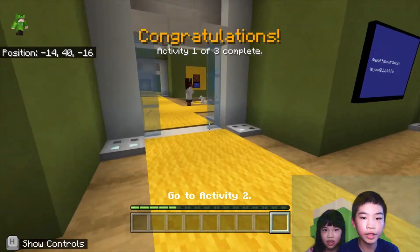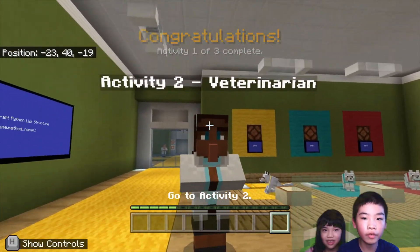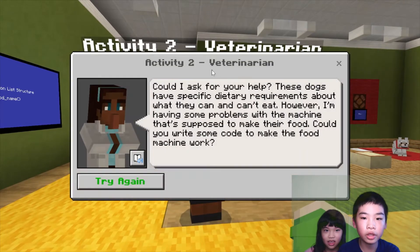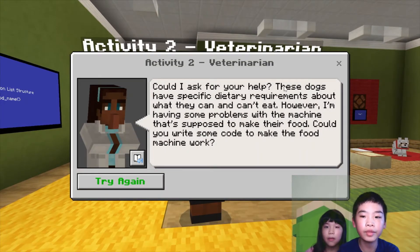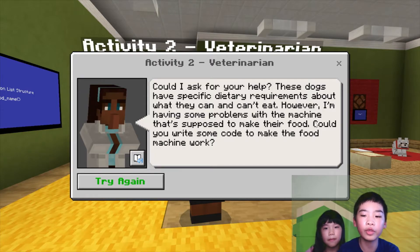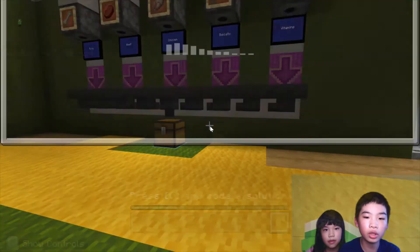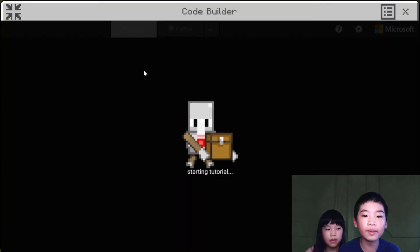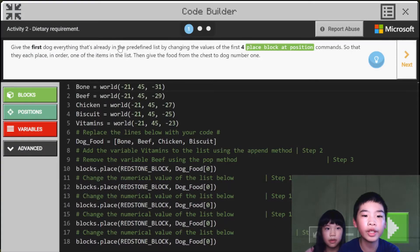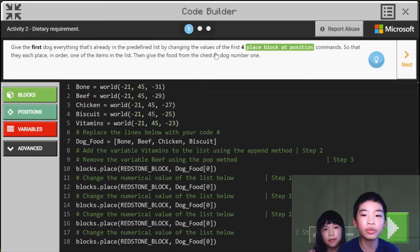So now I'm going to activity two. Now I'm going to talk to the veterinarian. She says: Could I ask for your help? These dogs have specific dietary requirements about what they can and can't eat. However I'm having some problems with the machine that's supposed to make their food. Could you write some code to make the food machine work? So it says: give the first dog everything that's already in the pre-defined list by changing the values so the first four block position commands each place one of the items in the list. Then give the food from the chest to dog number one.